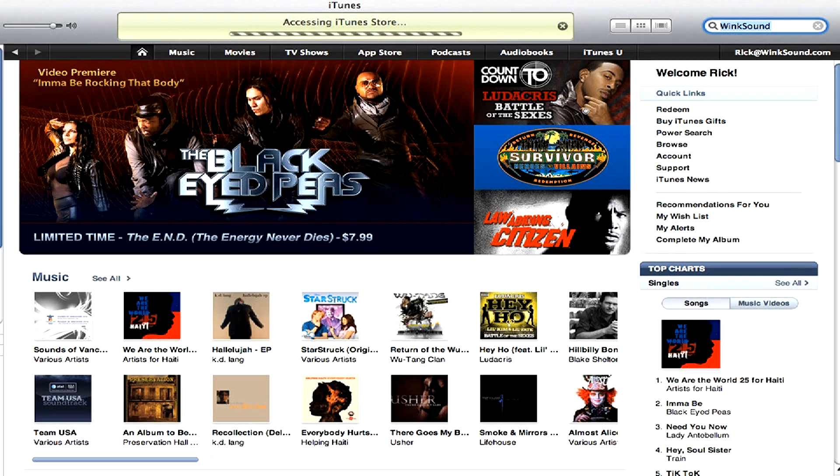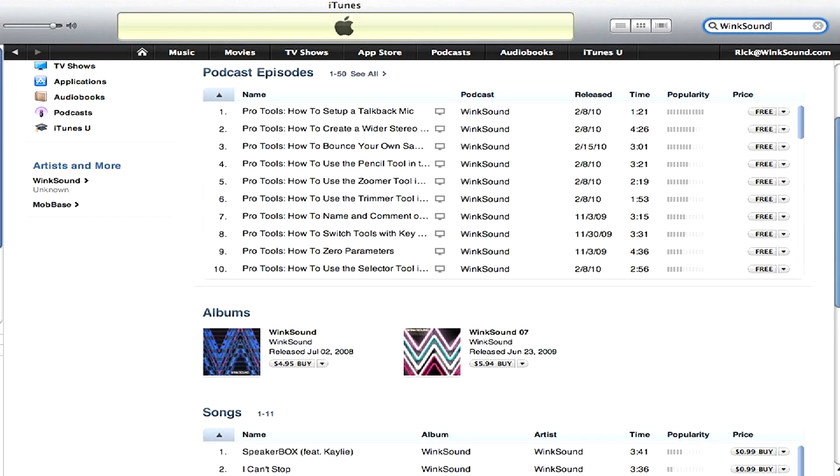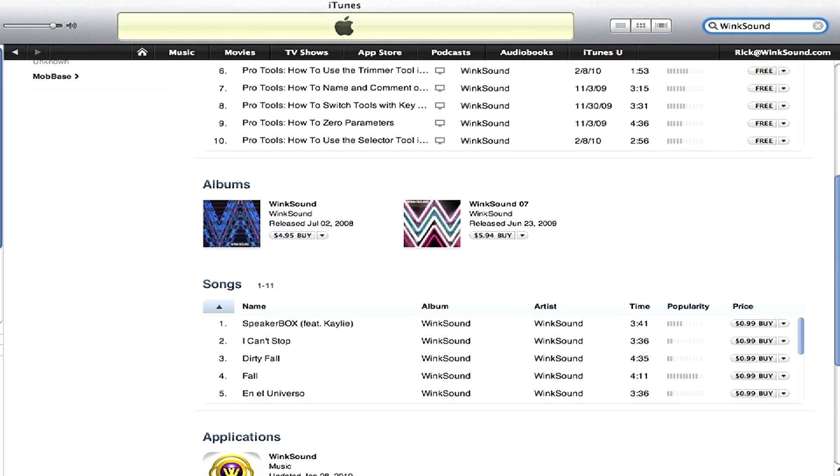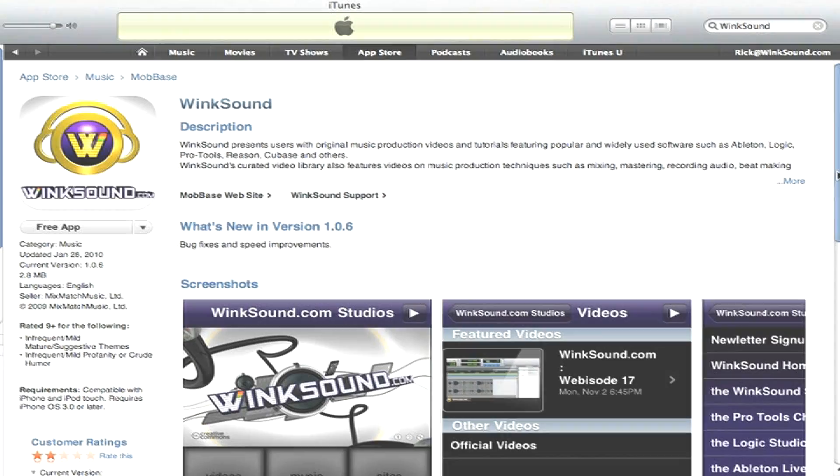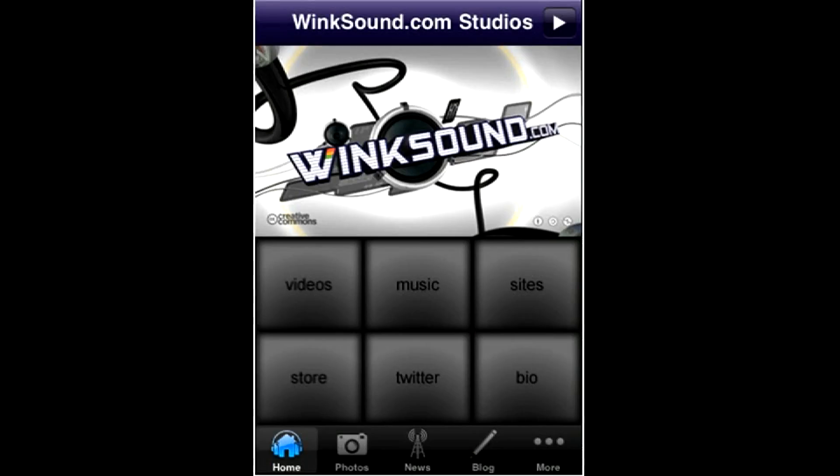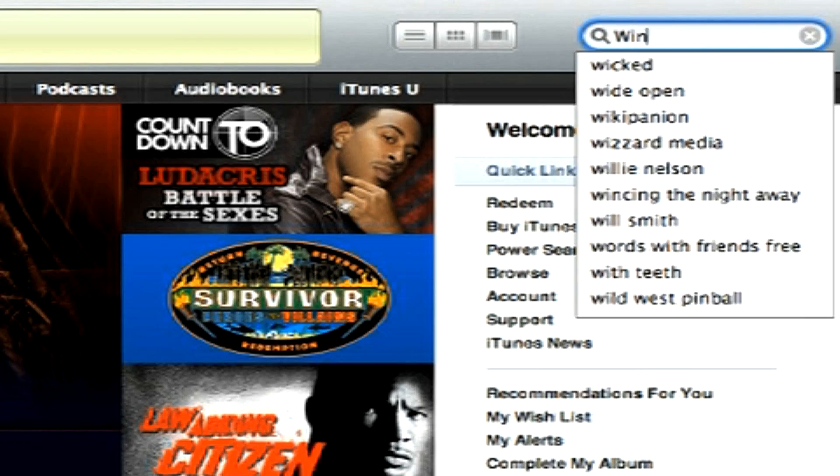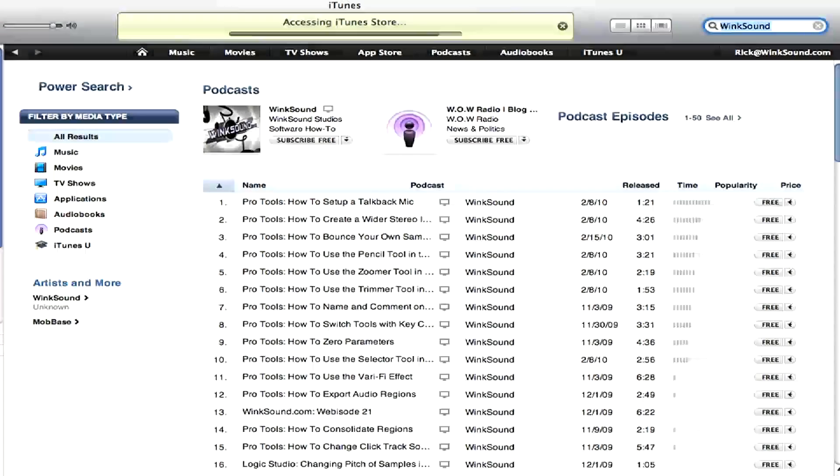Check out Wingsound on the iTunes store to subscribe to the podcast, listen to some music, and download the free iPhone app that will keep you up to date with all the latest releases from Wingsound Studios. Just search for Wingsound at the iTunes store.